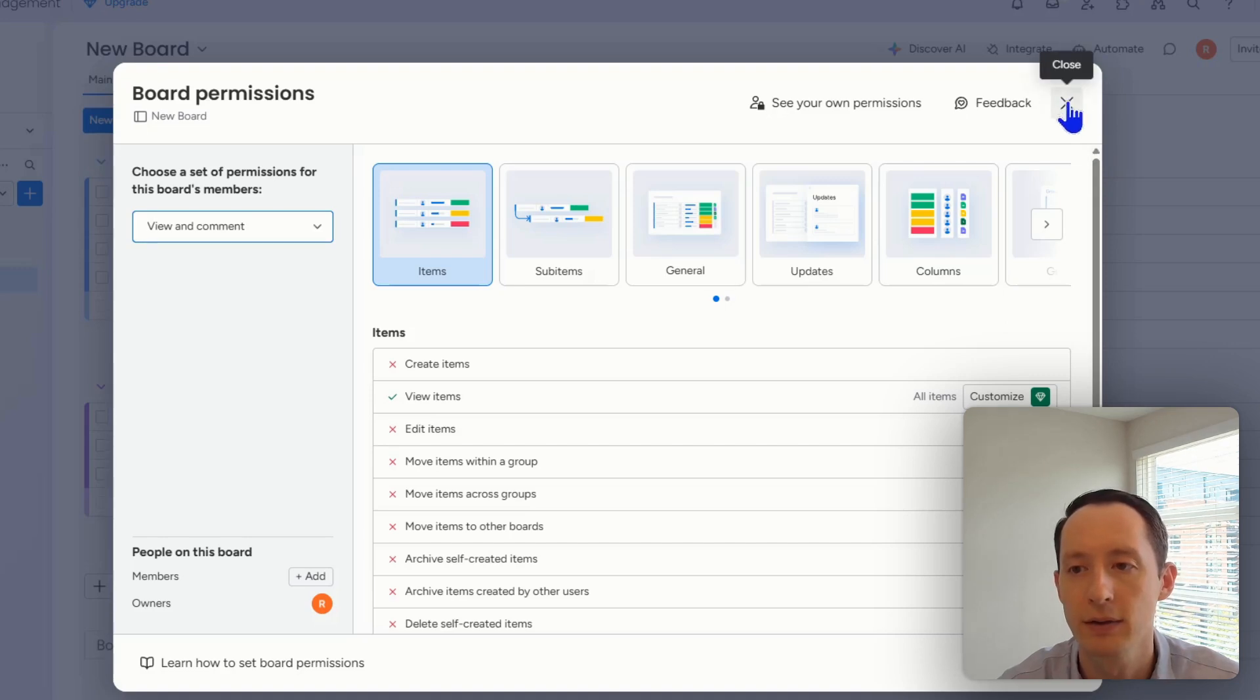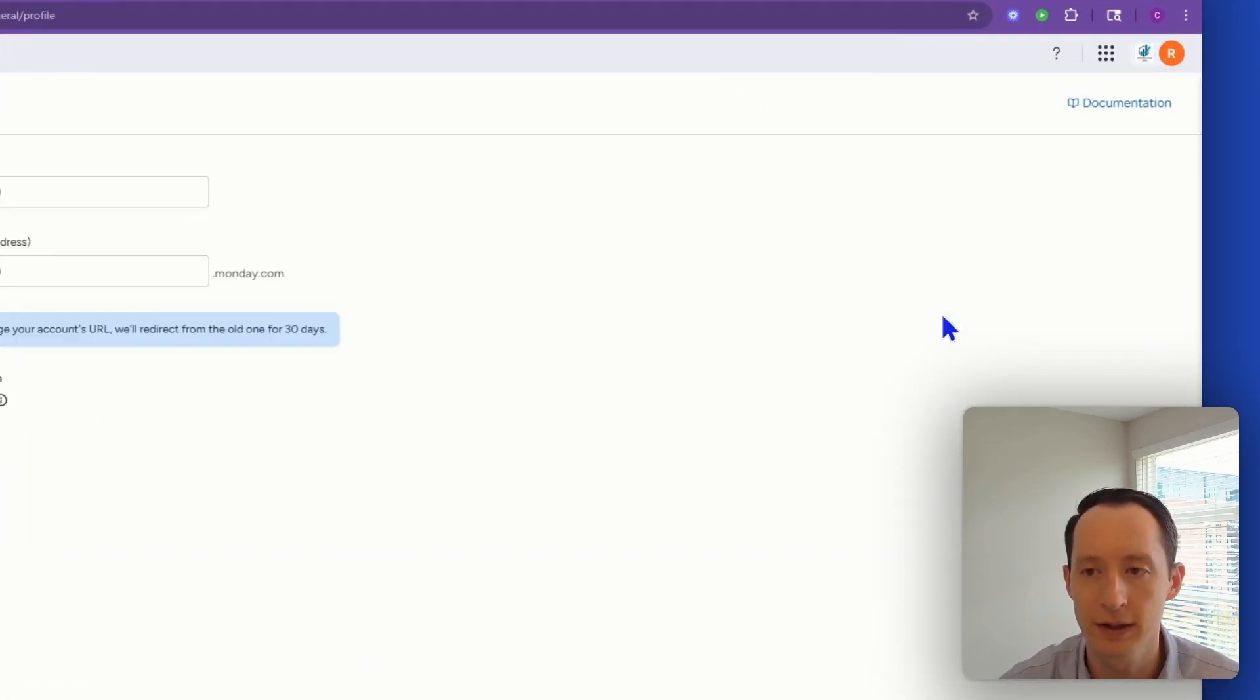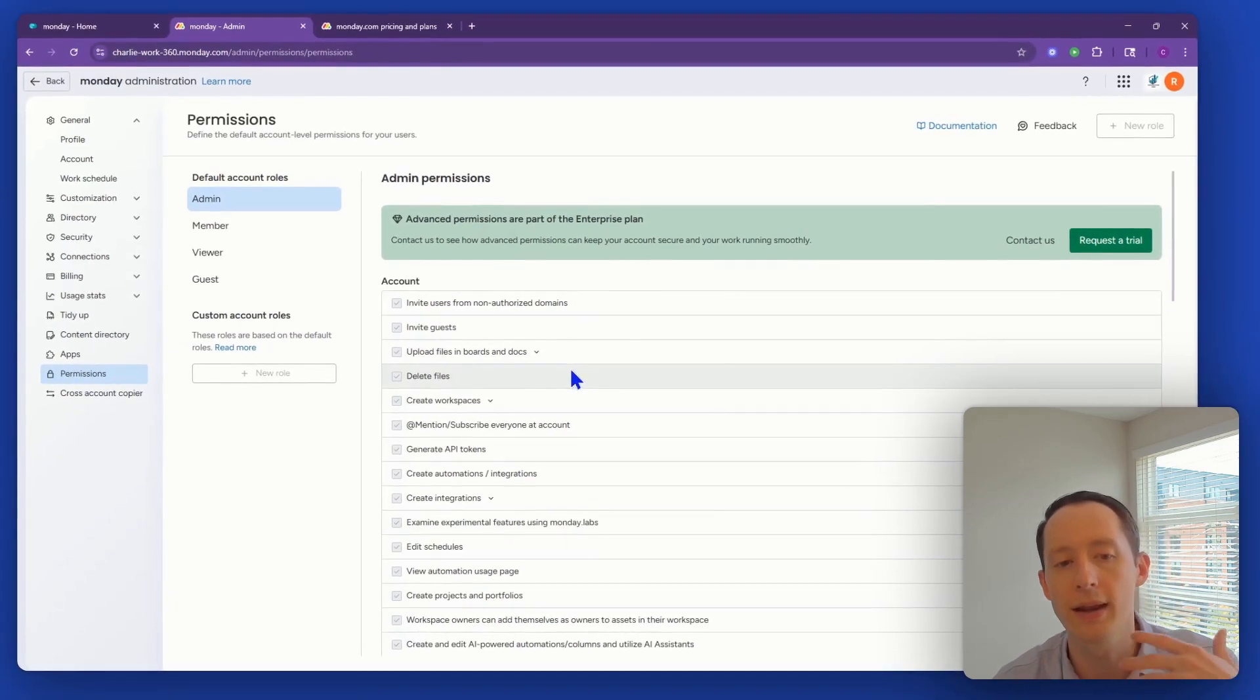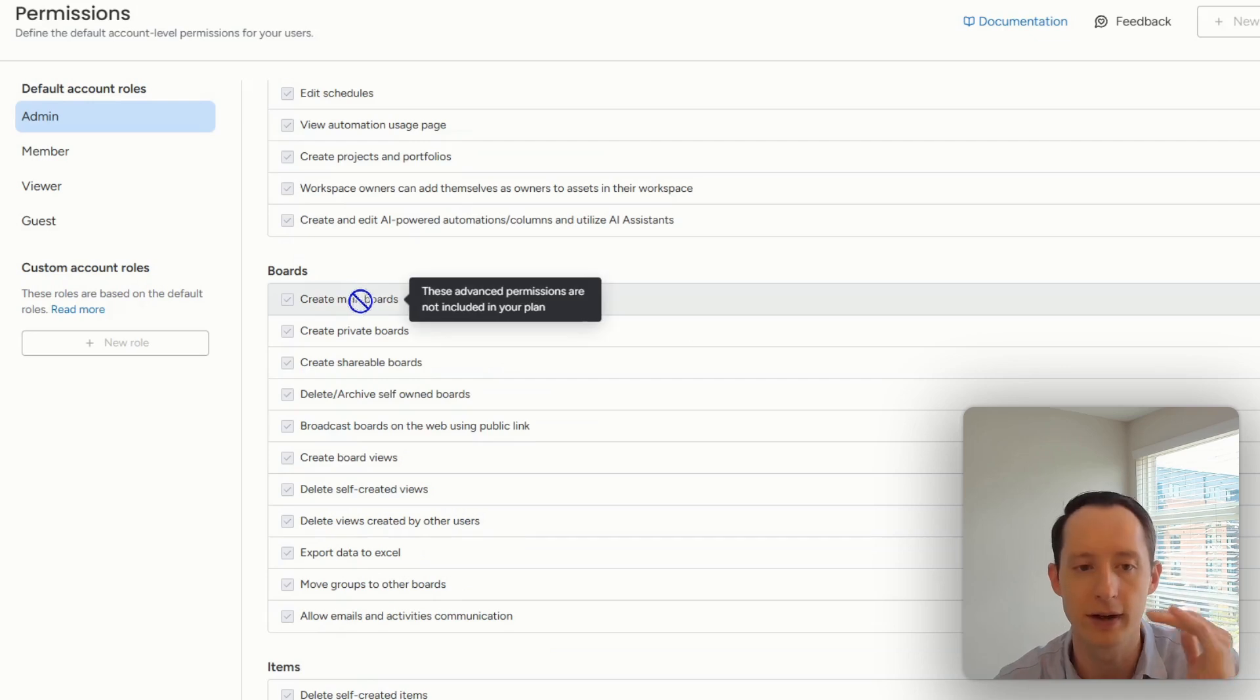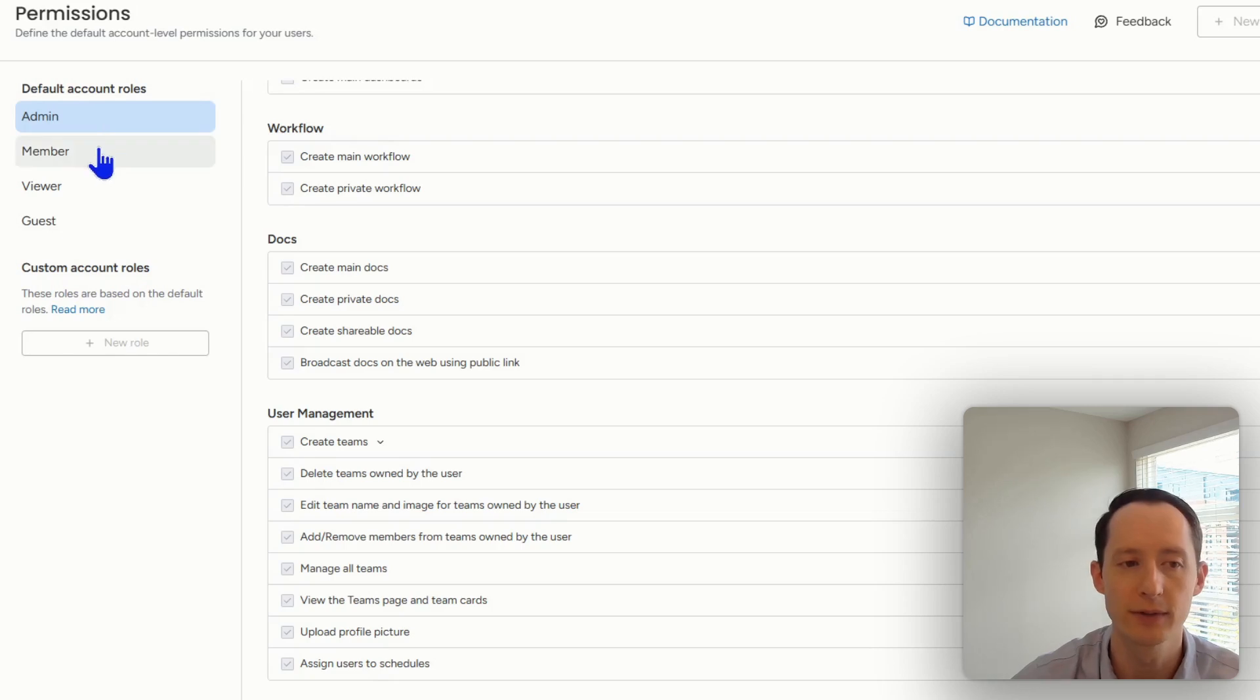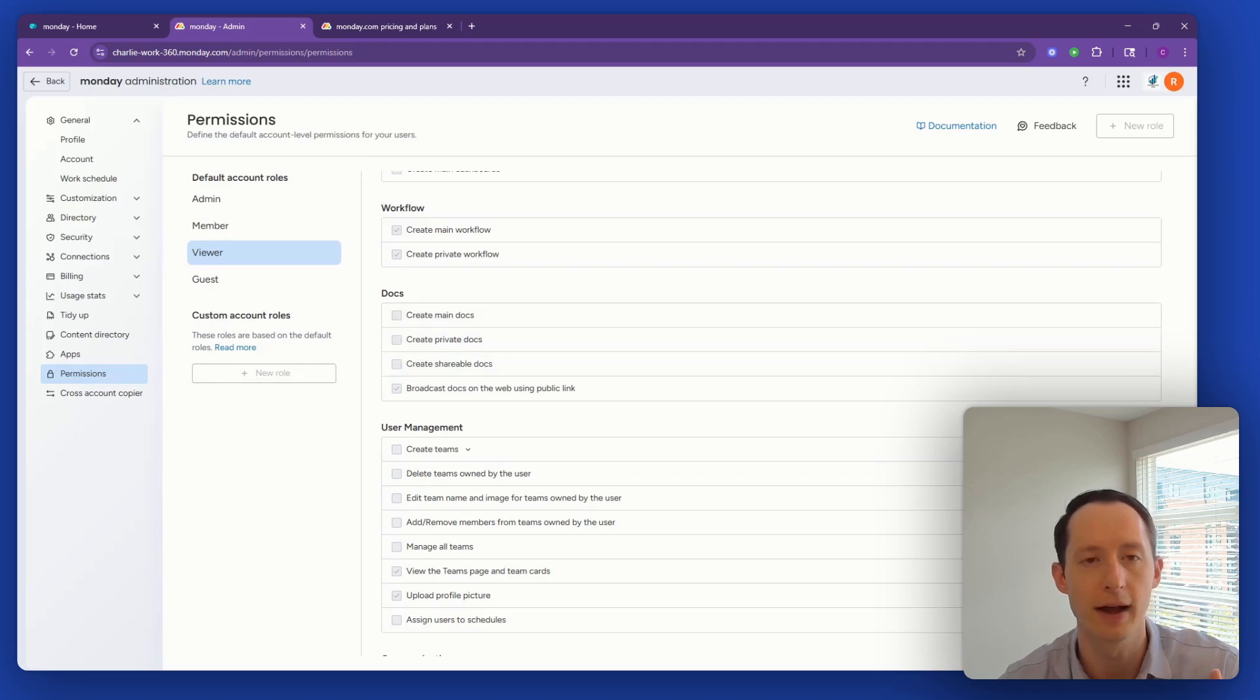But for the enterprise plan, if you go to administration and you go down to permissions, you're then able to go more granular down to what exactly can be done at the account level, the board level, the item level, dashboards, workflow, and so on as the different types of account roles. So as an admin, member, viewer, and then you can create custom account roles after that.